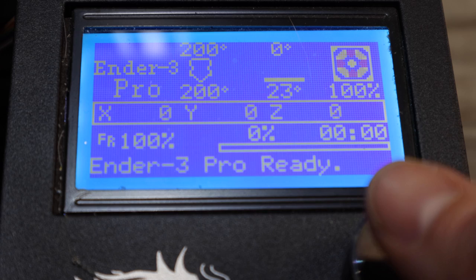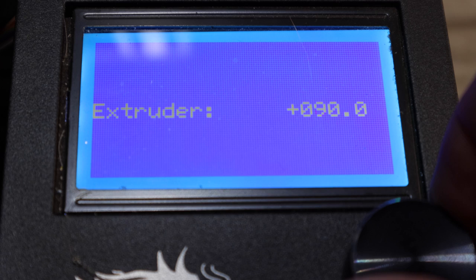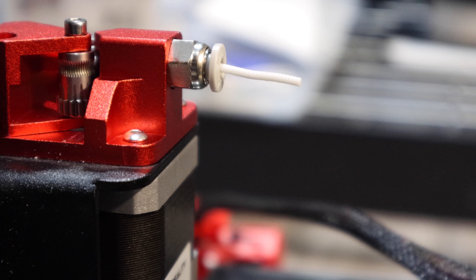So once we have that cut off, what we're going to do is I am going to go into prepare and then I am going to move, then go to my extruder. And I am going to move this 100 and hit enter. Then we're going to watch this actually push out 100 millimeters of filament.